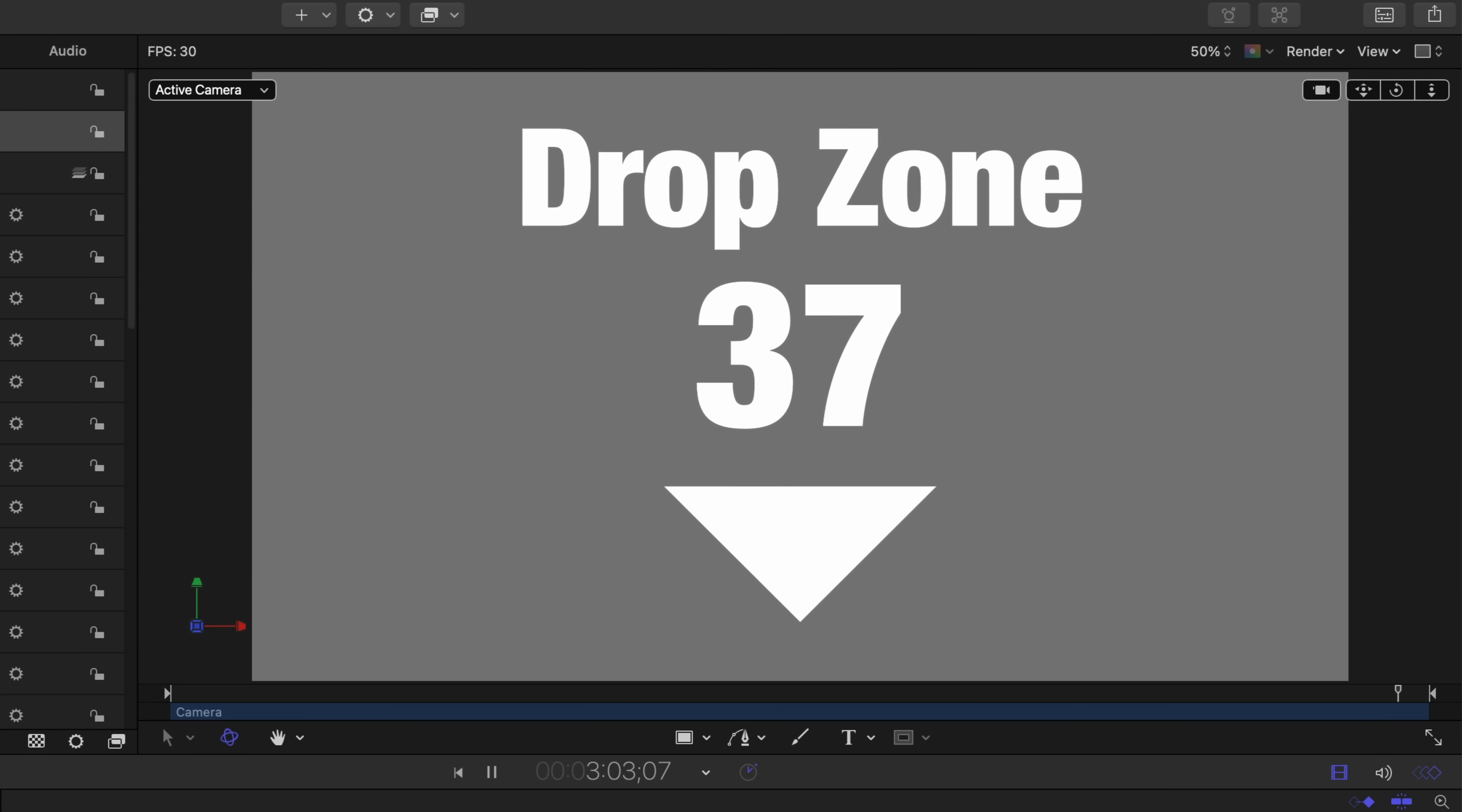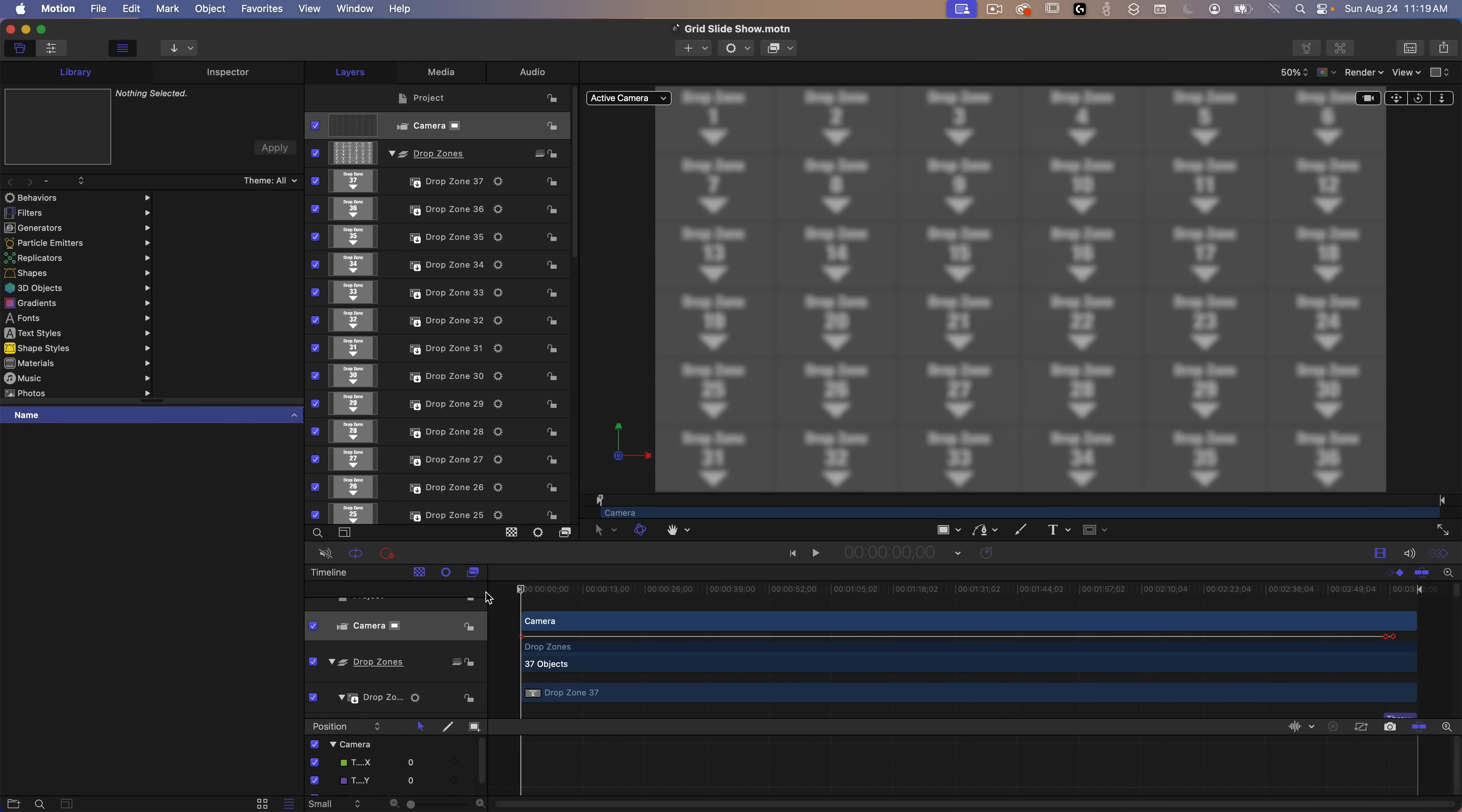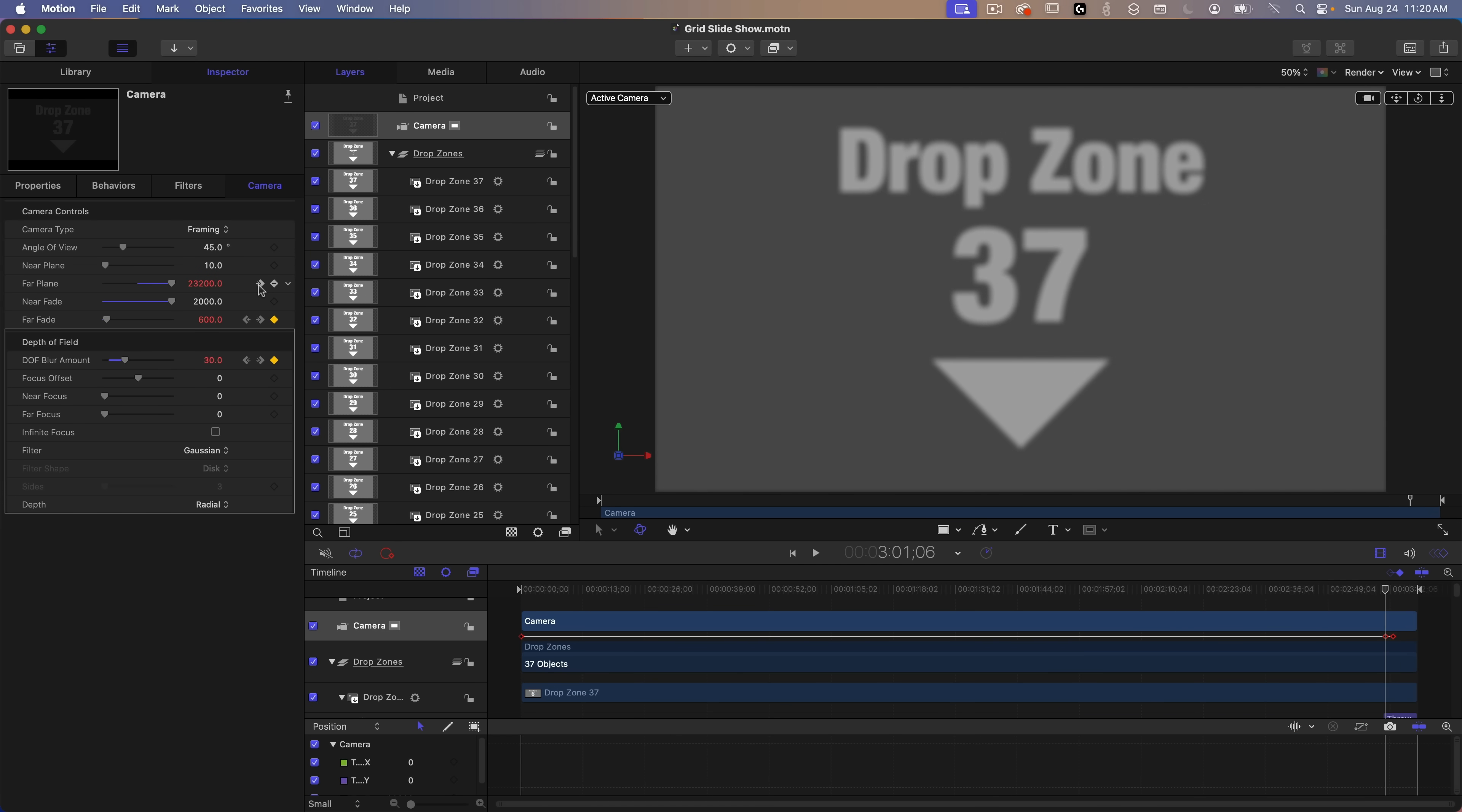So what is actually happening here behind the scenes? First, let's take a look at the camera. I'll go back to the beginning of the timeline and select the camera and go over to the inspector. These properties are red because they have keyframes which change their values over time. If I click on the right arrow, it will take me to the next keyframe. It looks like they all change at the end for the last drop zone.